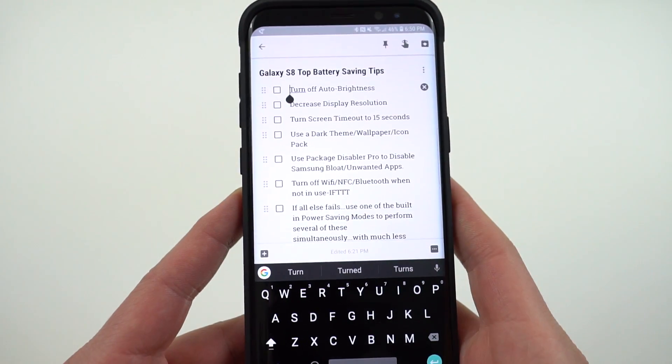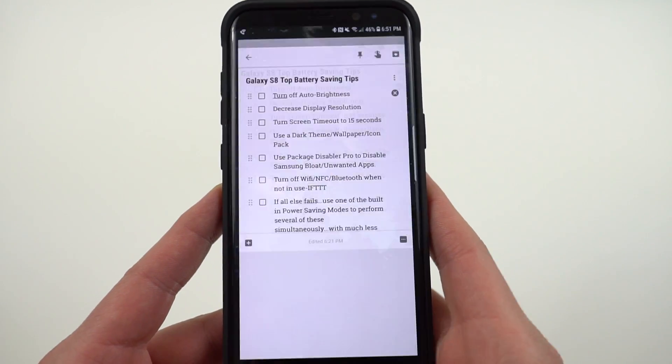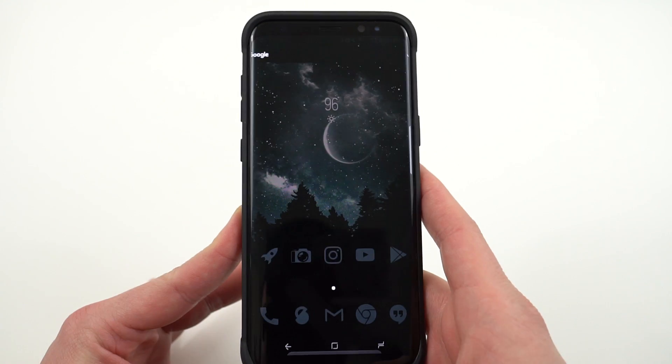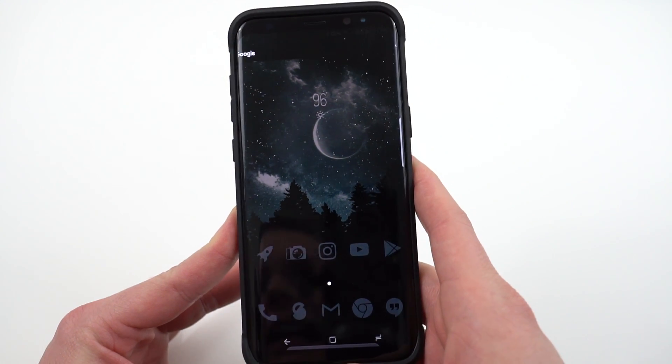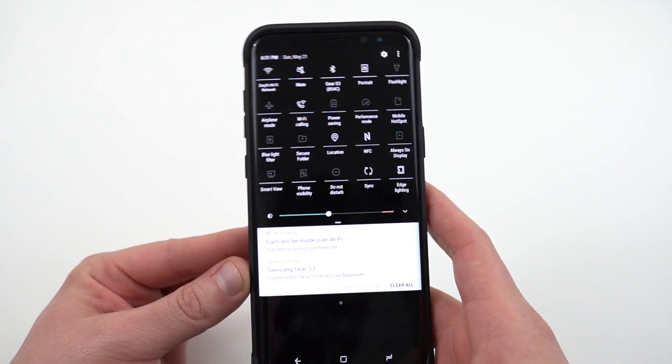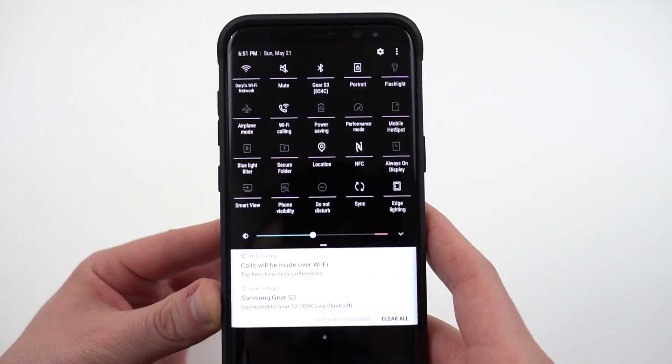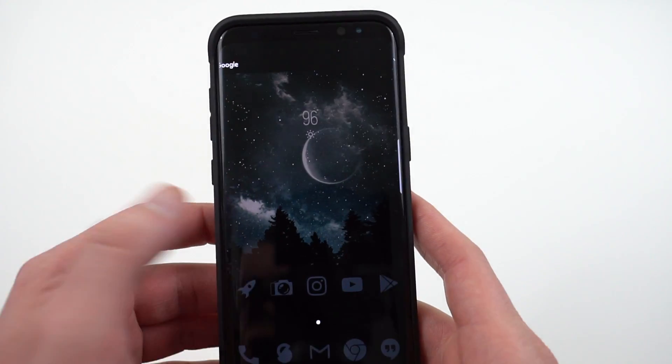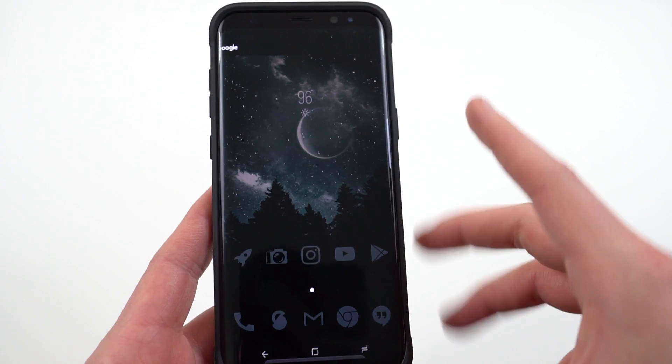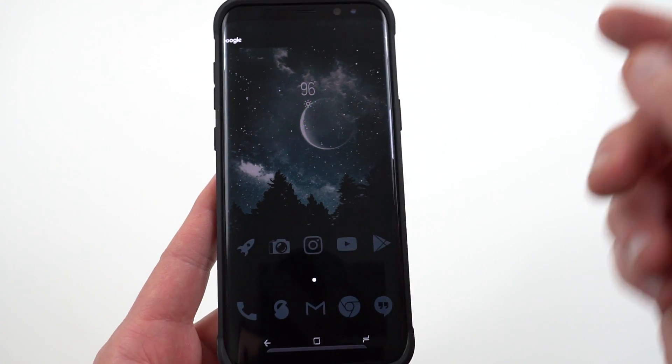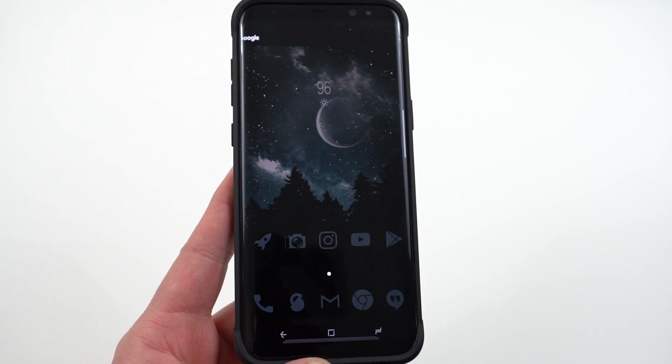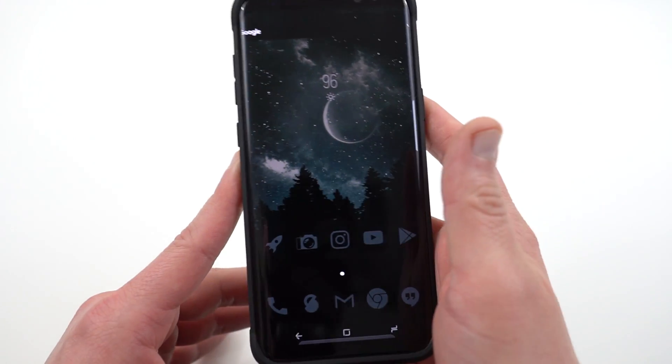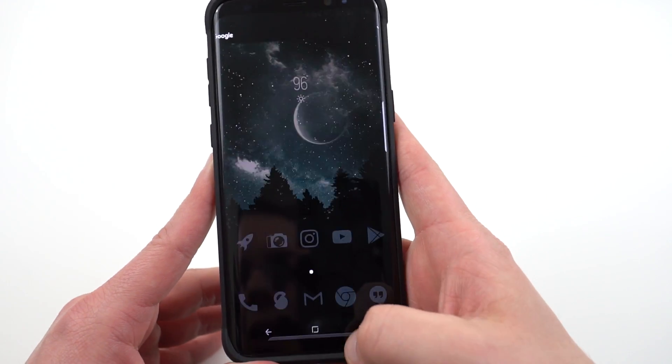The next one is to use a dark theme wallpaper and icon pack. Now you guys can see the one that I'm running right here. This is using Action Launcher 3 with the murdered out icon pack and I'm also running a material black theme from the Samsung theme store. I did make a full tutorial on how to implement this theme so I'll drop it below. You can get some additional savings by using a fully black wallpaper as well. This one's not fully black so it doesn't give you the maximum savings from the AMOLED display. But going with a dark theme will definitely save you some battery life overall.